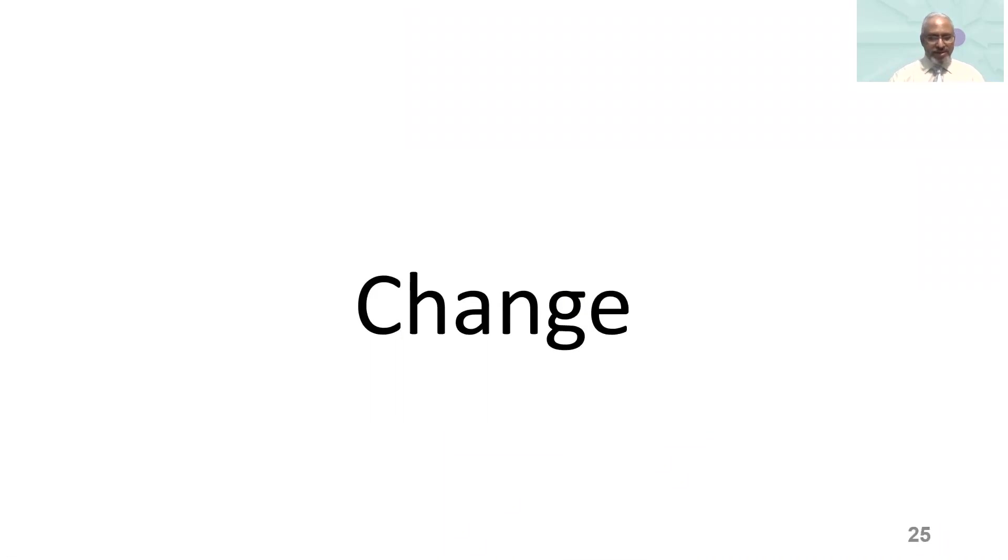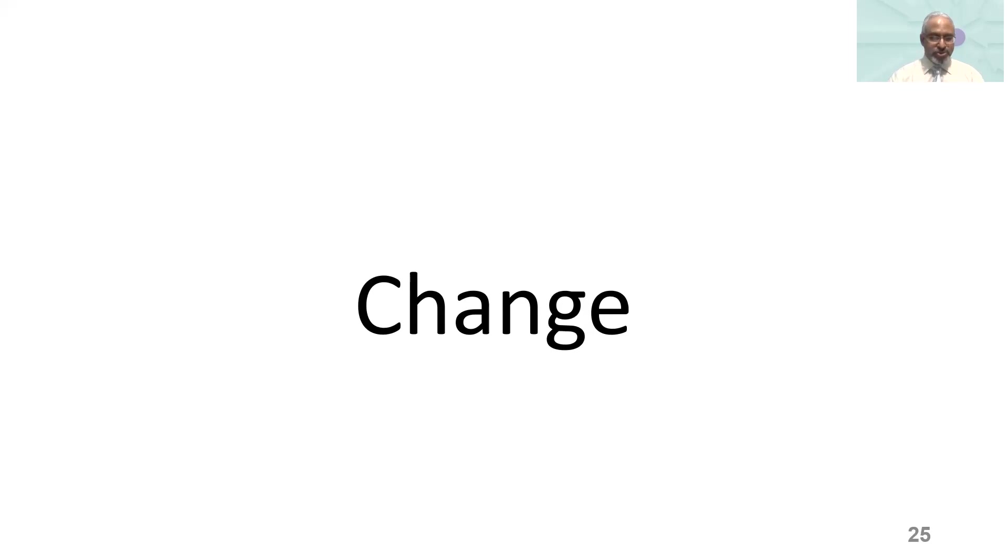It is said that the only constant in the world is change. So we need to have adaptability towards change. Hence, this is part of organizational resilience.